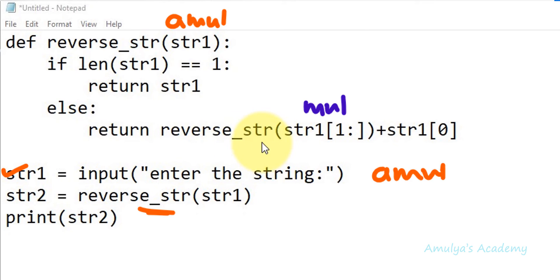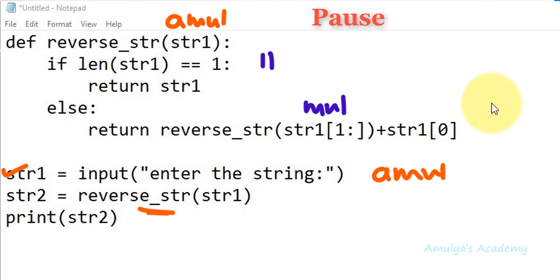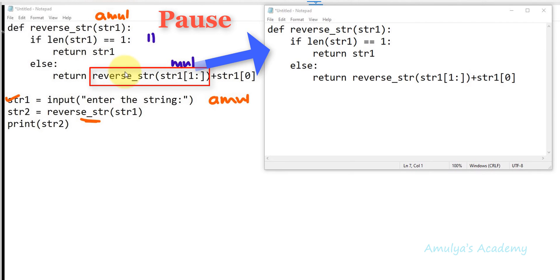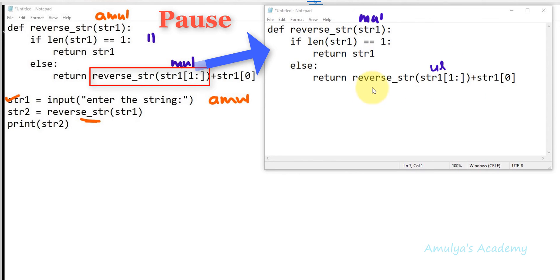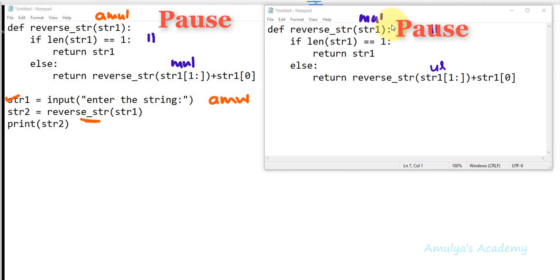Here we see reverse_str is a function call again. When it sees a function call, it pauses the current execution and executes the function body for 'mul'. So the first call for 'amul' is paused, and the same function executes for 'mul'. It checks whether len(str1) == 1 — no, it's 3 — so it executes the else body: return reverse_str(str1[1:]) + str1[0], where str1[1:] from 'mul' is 'ul'.